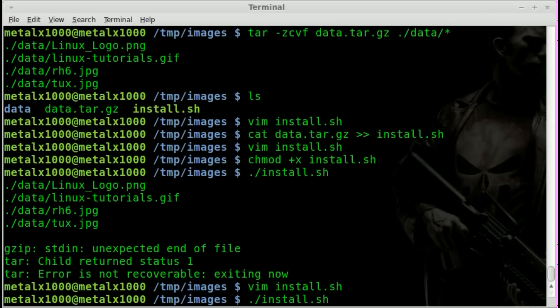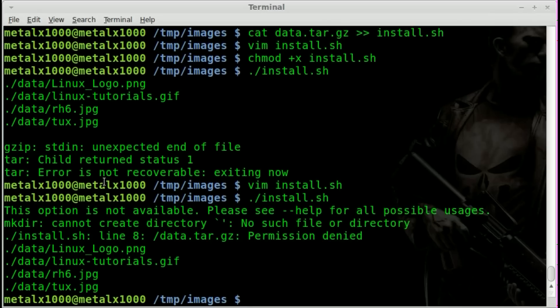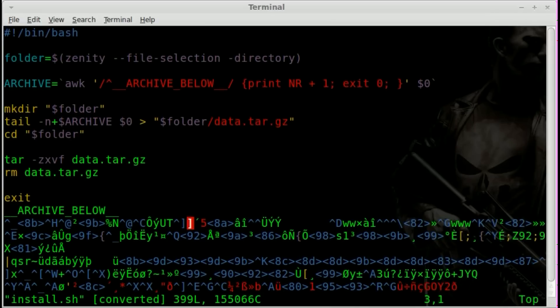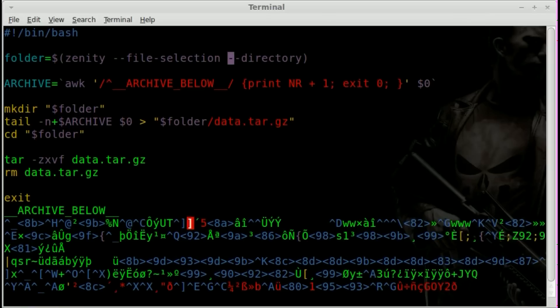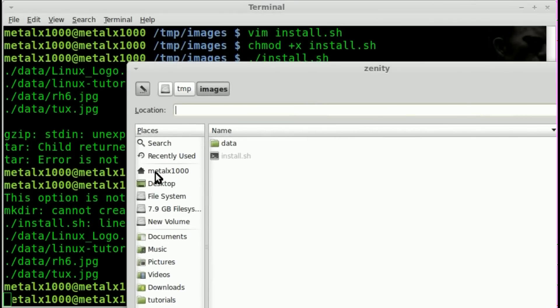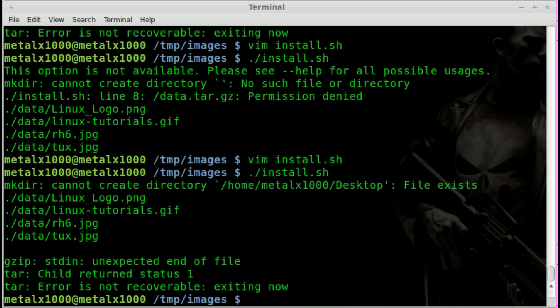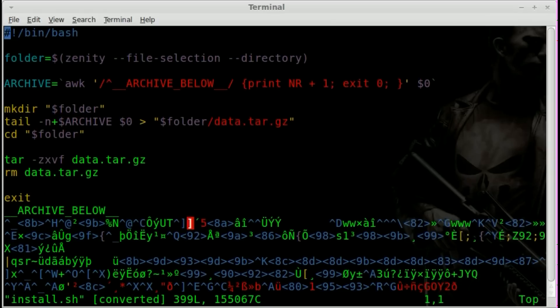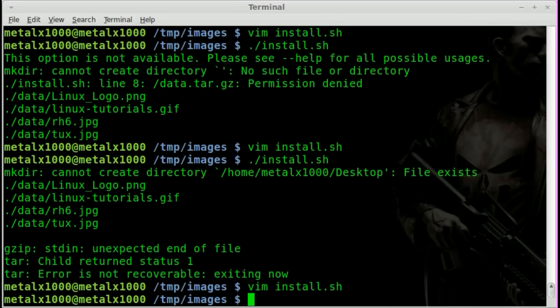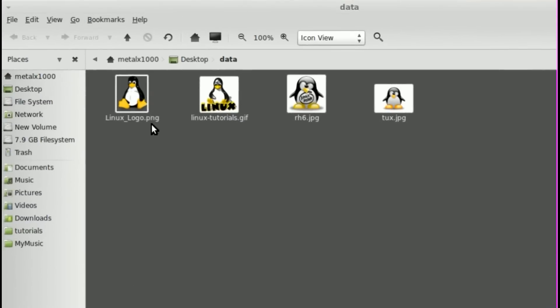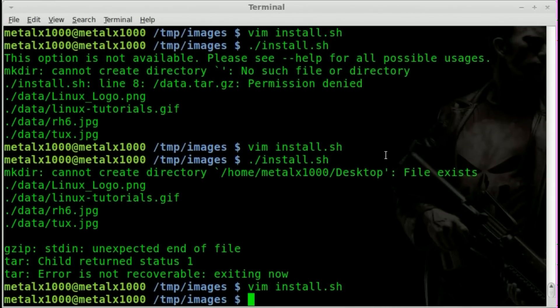Let's save this, run it, and this time we should get a GUI dialog. We didn't — I obviously typed something wrong. Zenity needs a double-dash there: --directory. Now we get the GUI dialog from Zenity and I can say I want to extract to my desktop. It goes through all the steps — it tries to create the directory, which we can remove from the script since the user picks the folder via the GUI. Now if I go to my desktop, I can see a folder called data, the .tar.gz file is gone because we deleted it after extracting, and there are my four images.